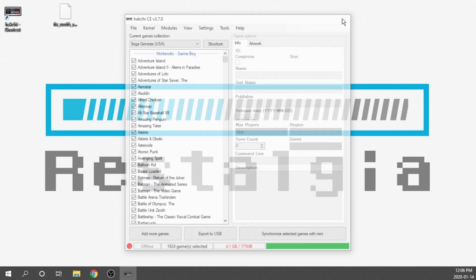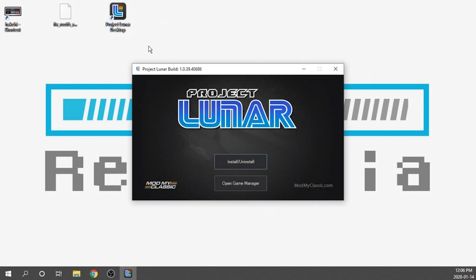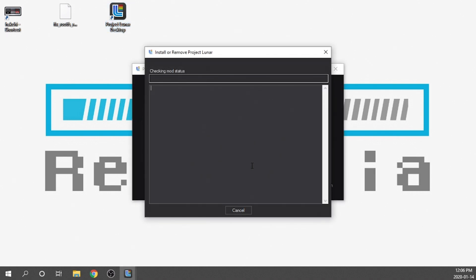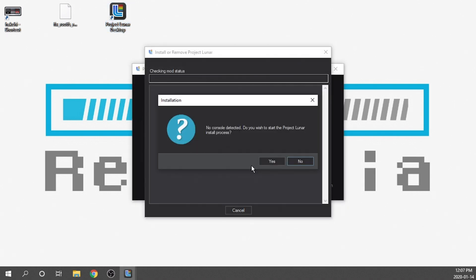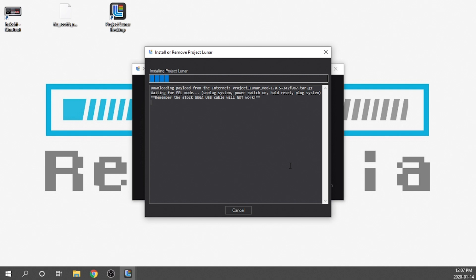To show you that it does work I am going to quickly install Project Lunar onto my device again. I'm going to drag Project Lunar over here, open it up, and install Project Lunar. We're going to get the no console detected message. Do you wish to start the Project Lunar install process? The answer of course is yes. It's going to ask me to put my console into FEL mode which I'm going to do really quickly, but I am going to fast forward through the entire installation process.